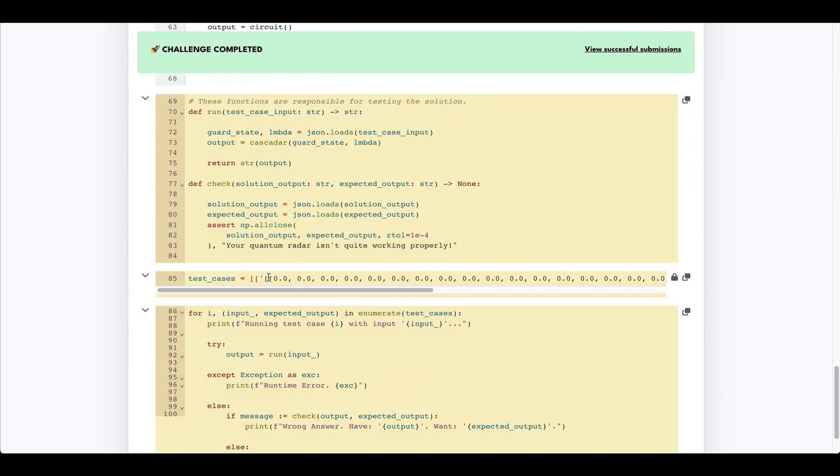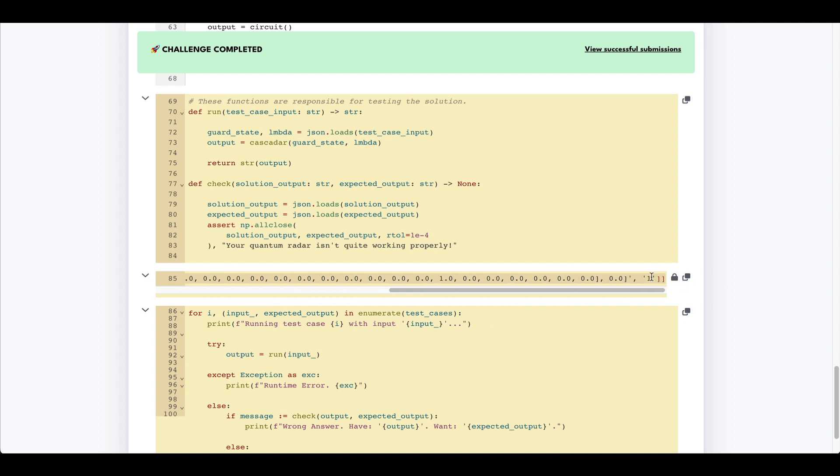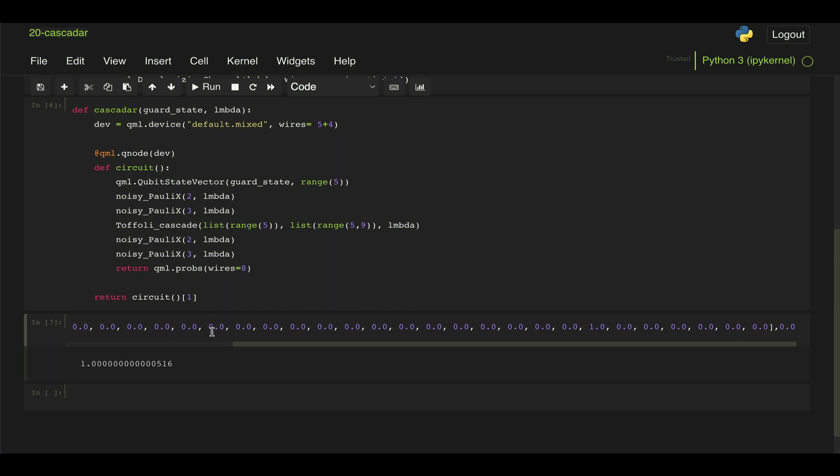And if we come back here and we look at, for that input that we just passed to it, the expected output is supposed to be one, which is exactly what we get here. So we know we have implemented our circuit correctly.